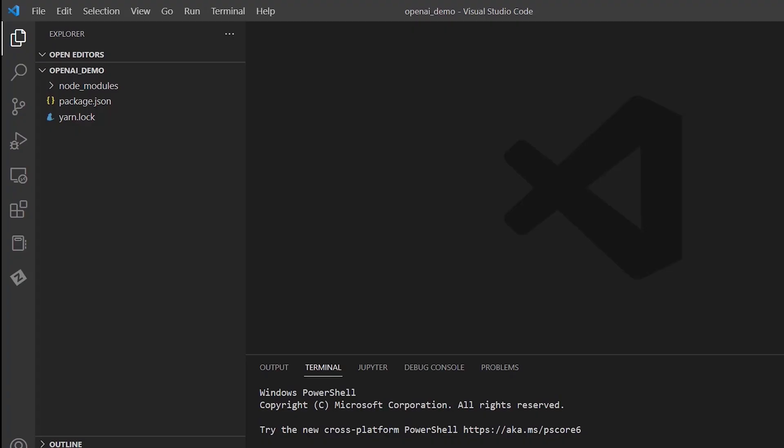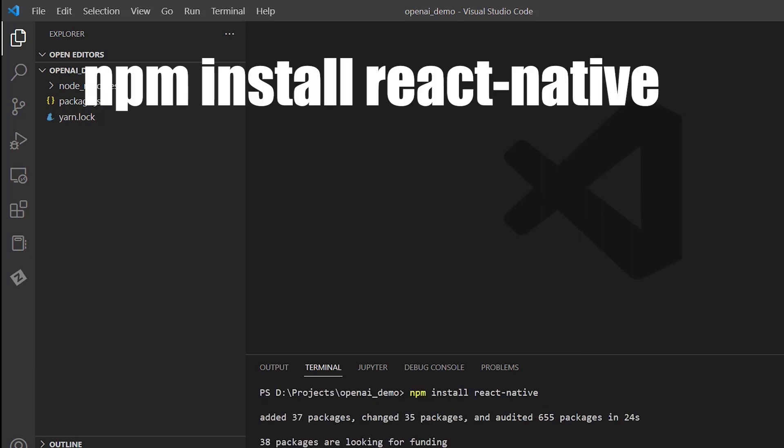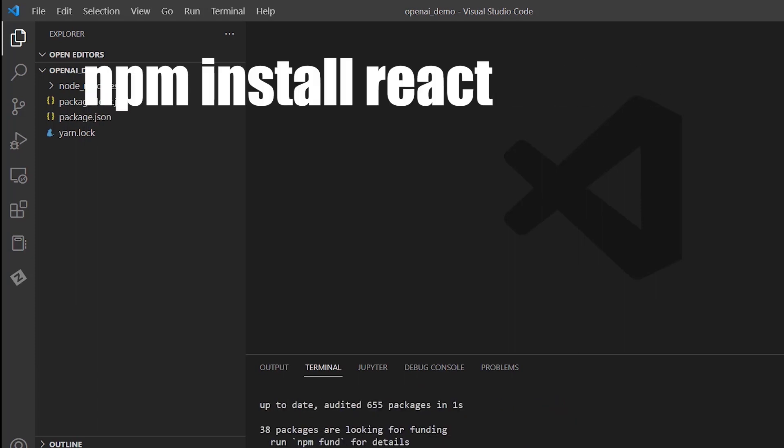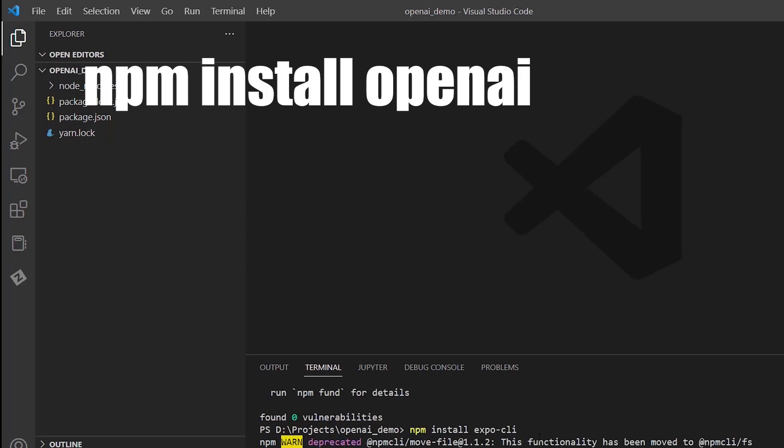Next we will use npm node package manager to install each dependency. This will take a while depending on how fast your computer is, so I will fast forward the loading screen for each dependency and will show only the command I use to install them. This is the command to install React Native. This is the command to install React. This is the command to install Expo. And finally, this is a command used to install the OpenAI library.